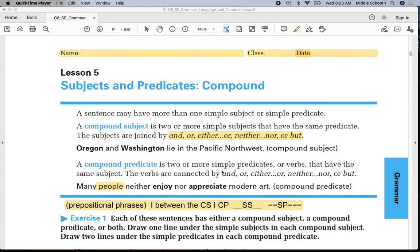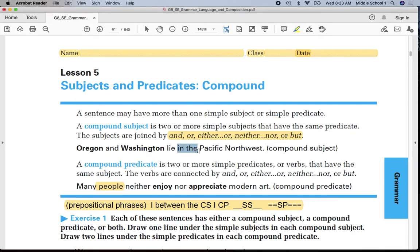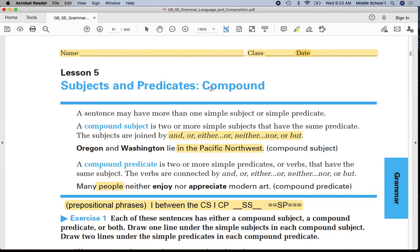In my sentence I'm going to be looking for several things. Number one, I'm going to identify any prepositional phrases in the sentence — for example, 'in the Pacific Northwest.' Put parentheses around the prepositional phrases. Underline Oregon once and Washington once. Simple subjects I'm going to underline once. Sometimes I'll have more than one, and that's the point of today's lesson — some of them will be compound.